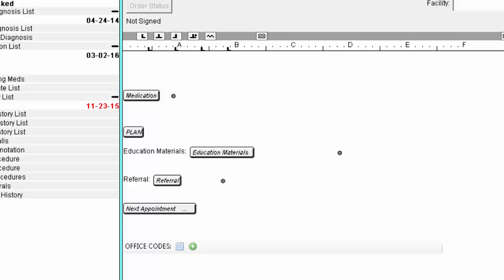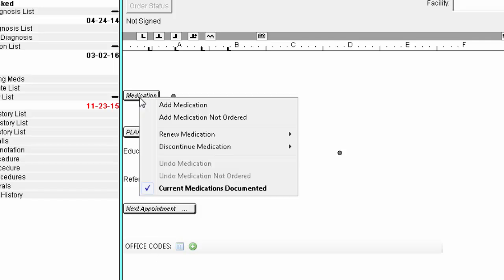When you click the Medication button, you will see several options, including adding, renewing, and discontinuing a medication. We'll go through an example of adding a medication in this video.